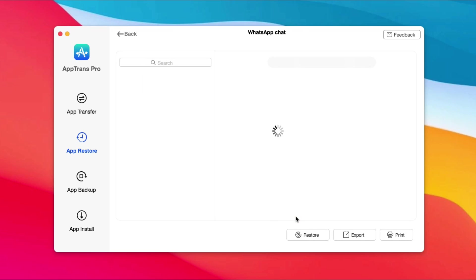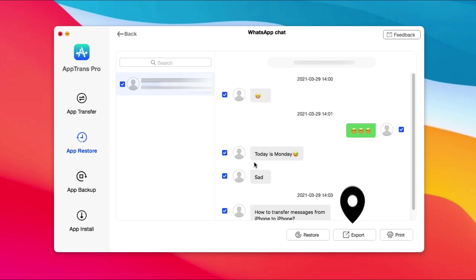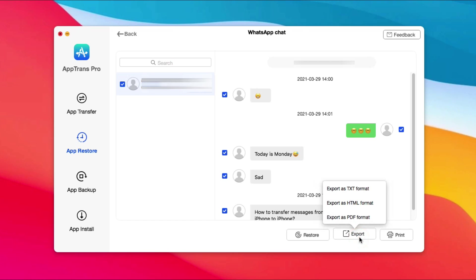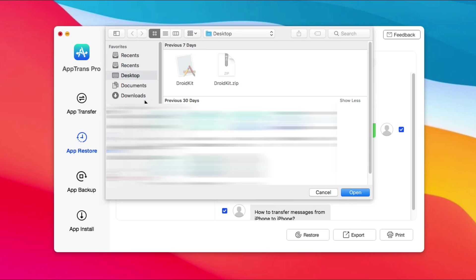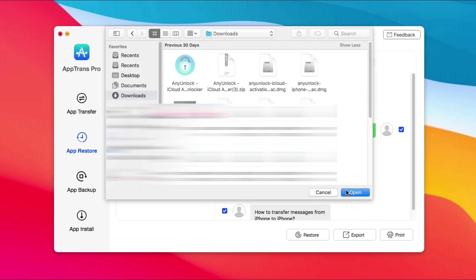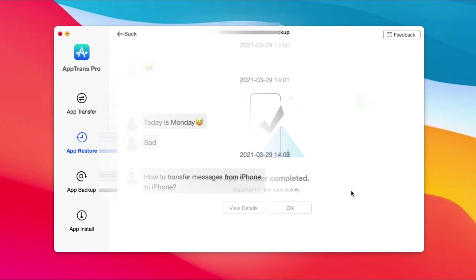After doing it, you can see all your messages. Check messages and click Export at the bottom right. Choose a format as you want. When it has done, you can click View Details to check it.